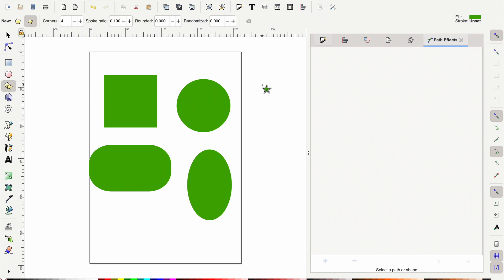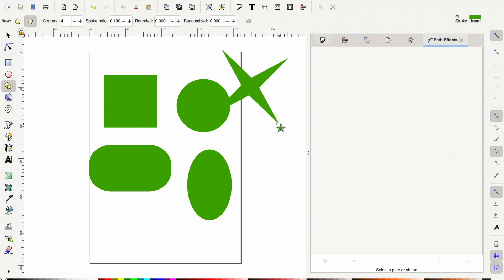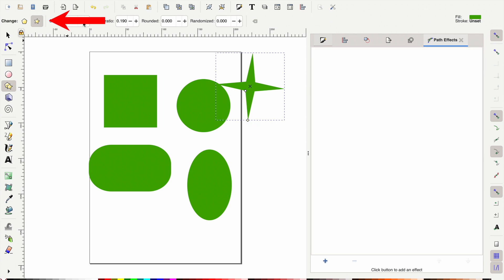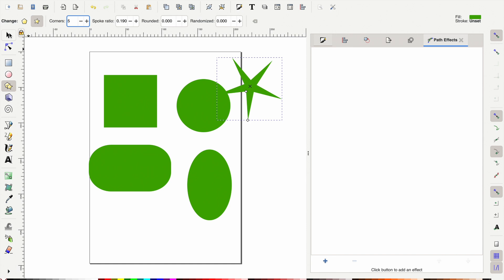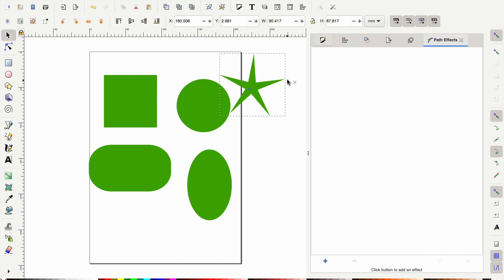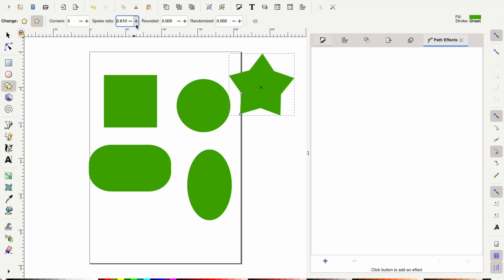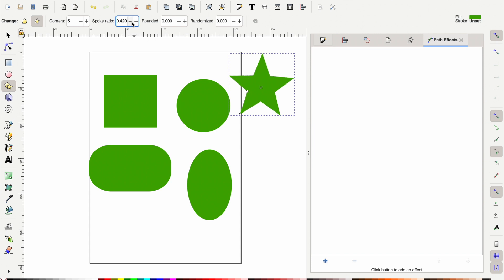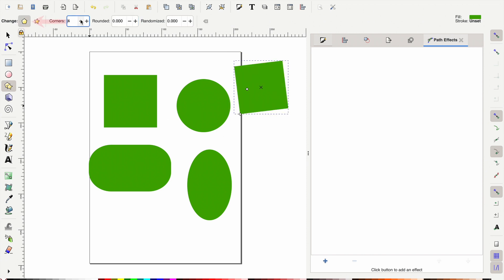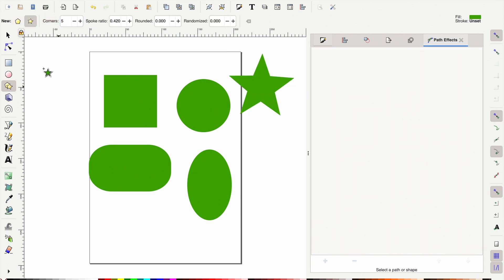For an oval, grab that sphere tool and drag it out to whatever oval shape you want. The next shape is a star or a geometric shape like a pentagon or octagon. In star mode, found in the top left corner, you can rotate and move things around using the select tool. Clicking back on the star shape on the side, you can change the spoke ratio to make your star fatter or thinner. You can also switch it to a geometric shape by clicking that option in the top left corner.